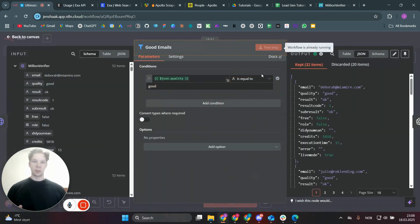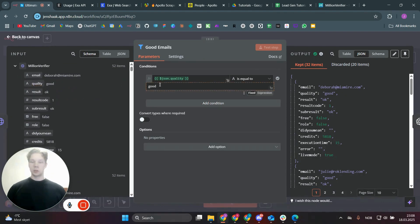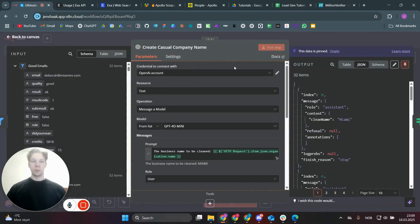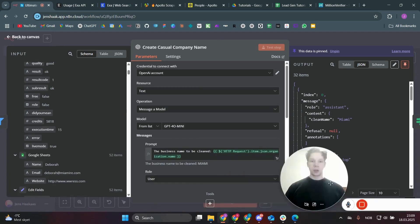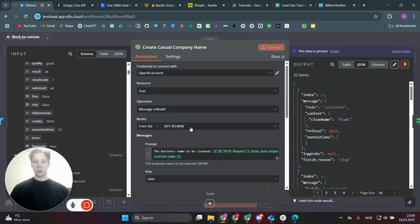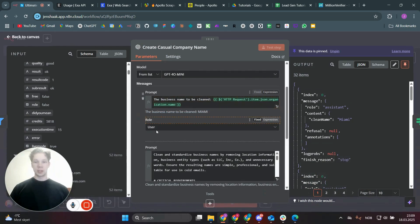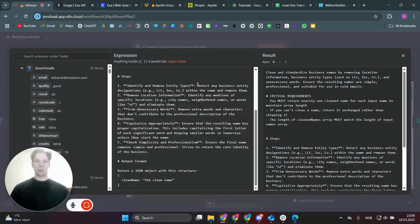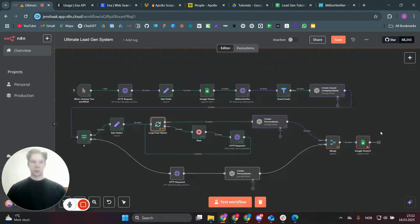The 'good emails' filter filters out bad emails: set the email quality field equal to 'good' and only those move forward. Out of 52 emails, only 32 were good quality. Next, we create a casual company name using OpenAI, because many company names end with LLC, Inc, or similar — which looks robotic in cold emails. We send a prompt to OpenAI asking it to produce a clean casual version of the company name.